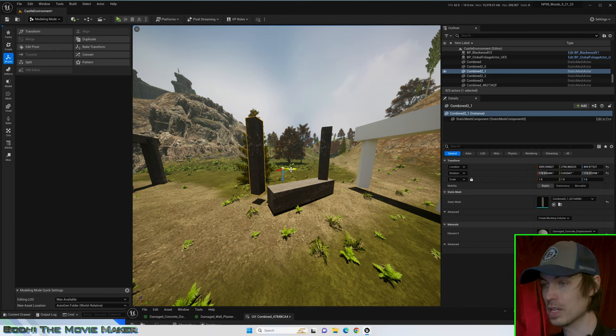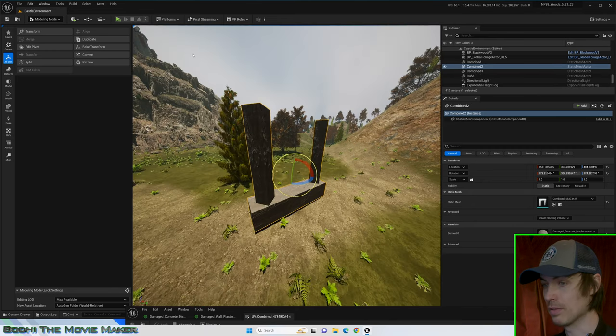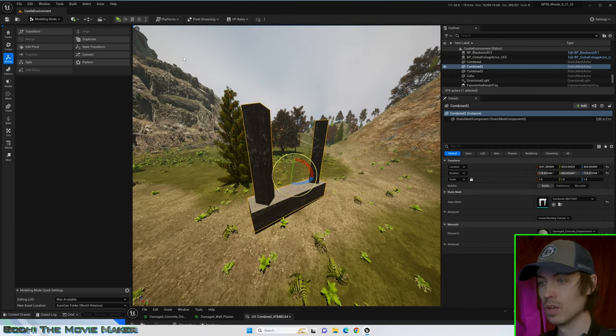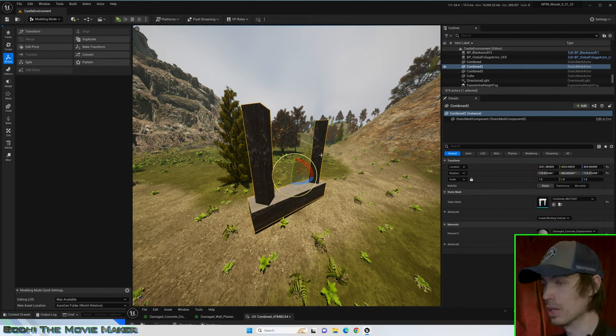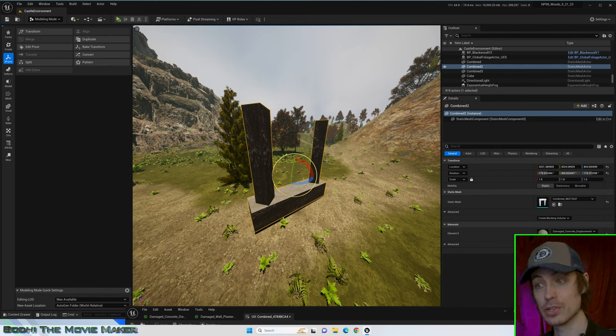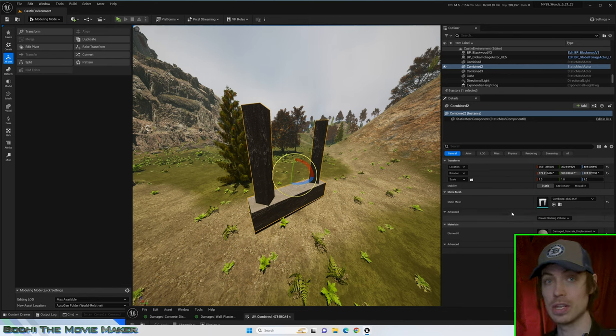Let's hit Ctrl-Z and undo that for now. When you merge the meshes in Unreal Engine, it creates a new mesh. Let's find where that new mesh is stored.